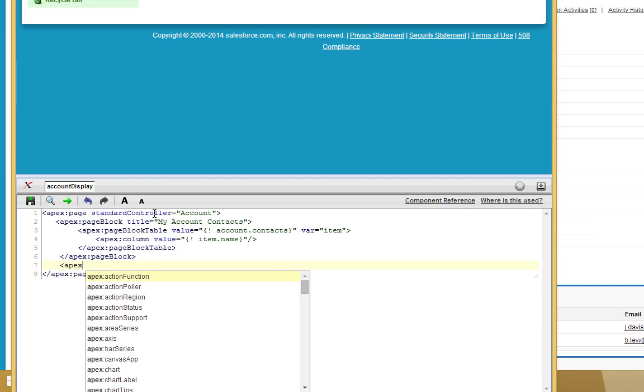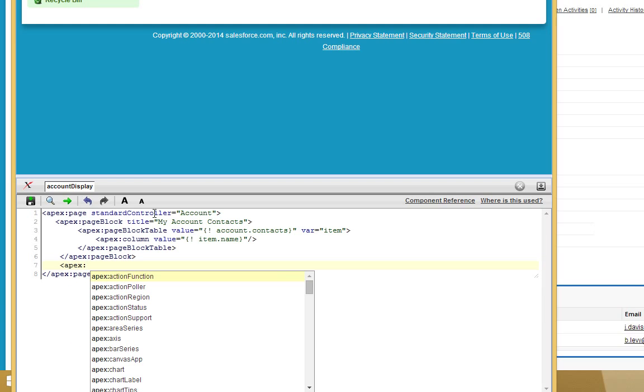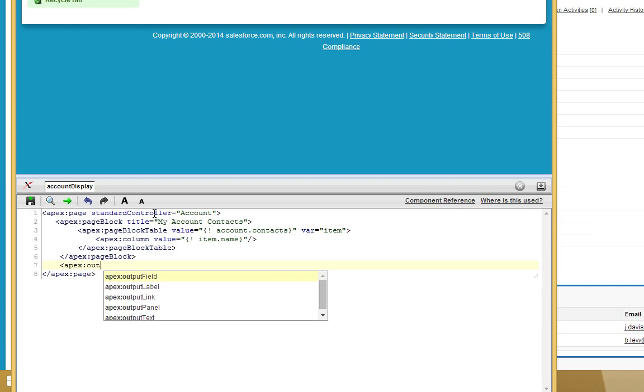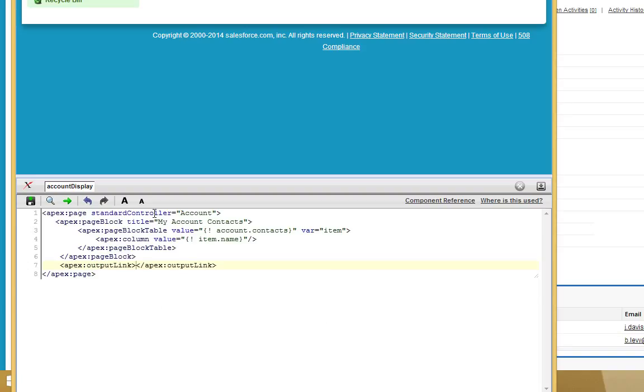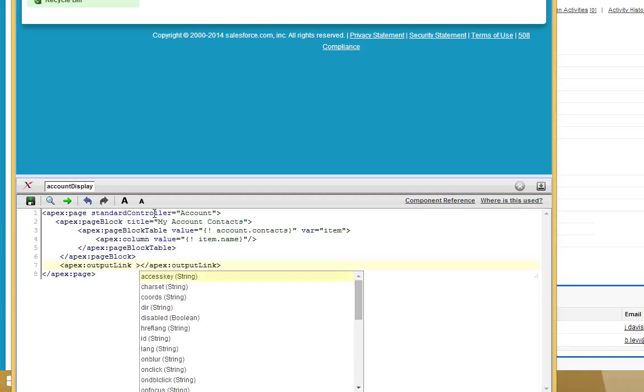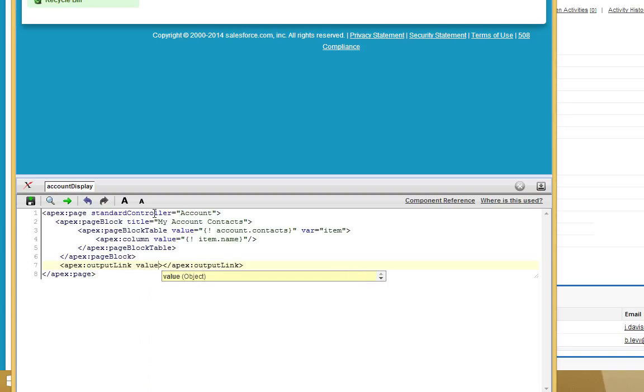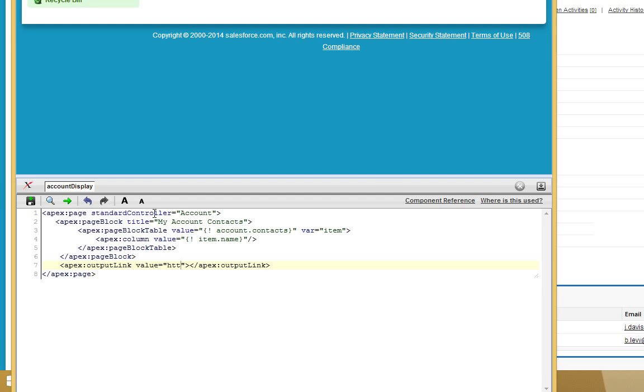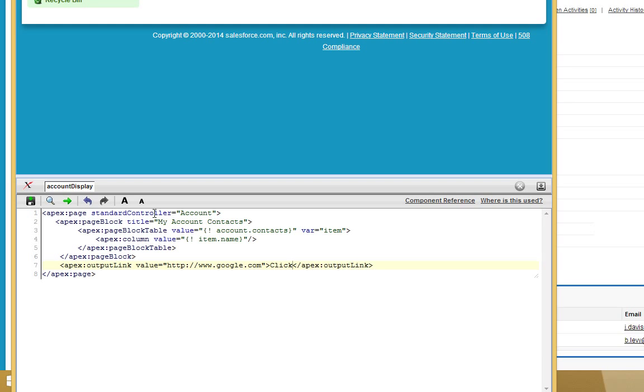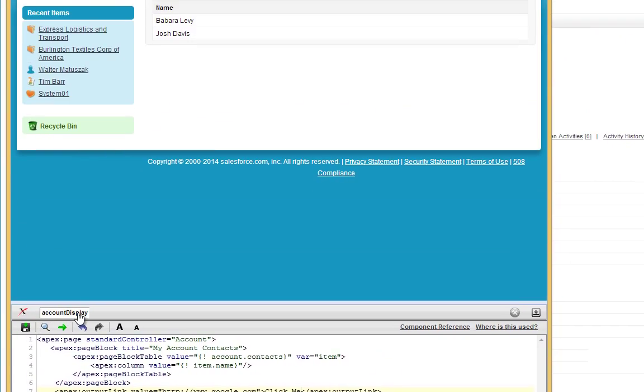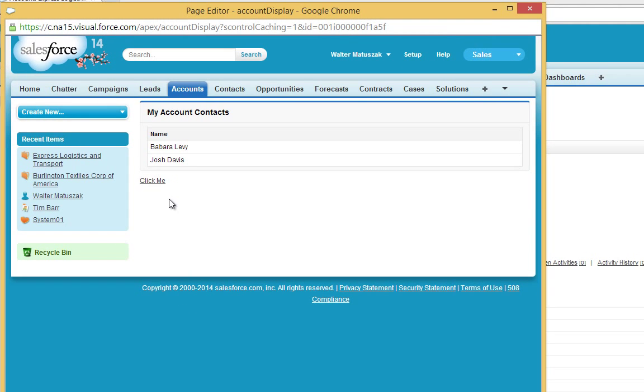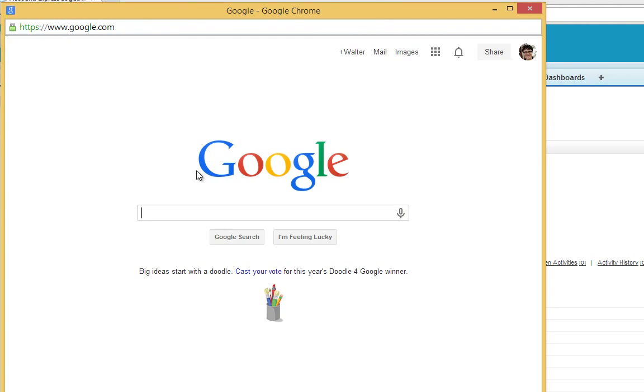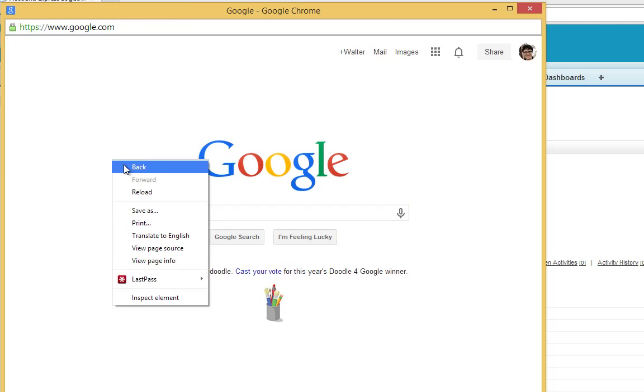I'm going to say Apex Output Link. And just to show you how the output link works, we're going to set this to a static page like www.google.com. Go ahead and save that. Now we've got a link that should take us straight to Google. Just like that.